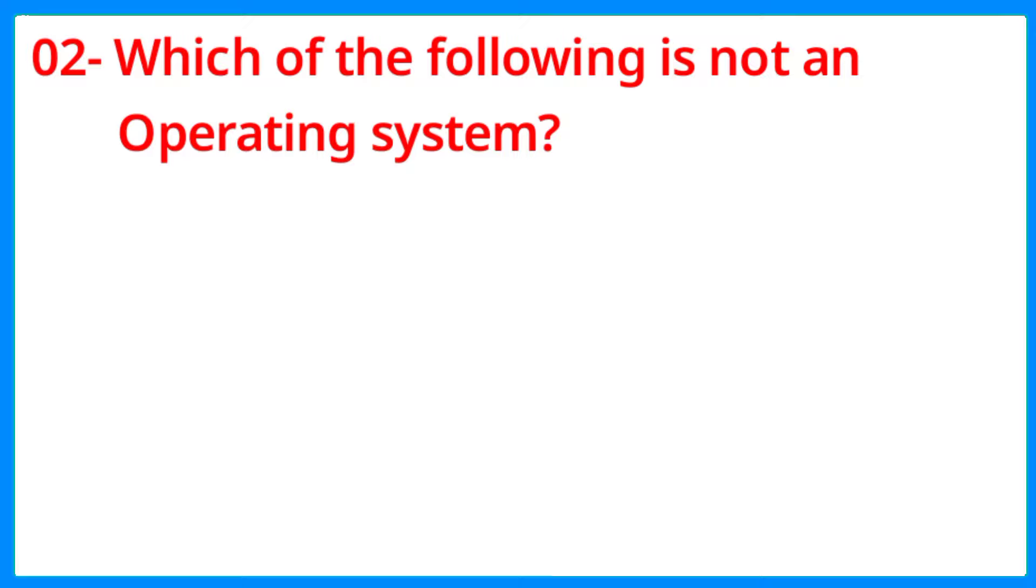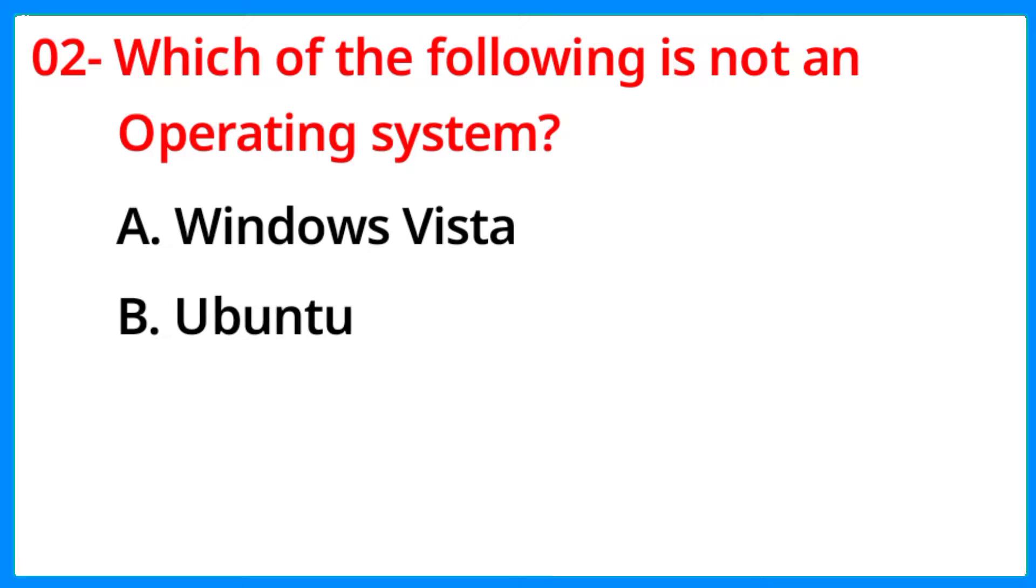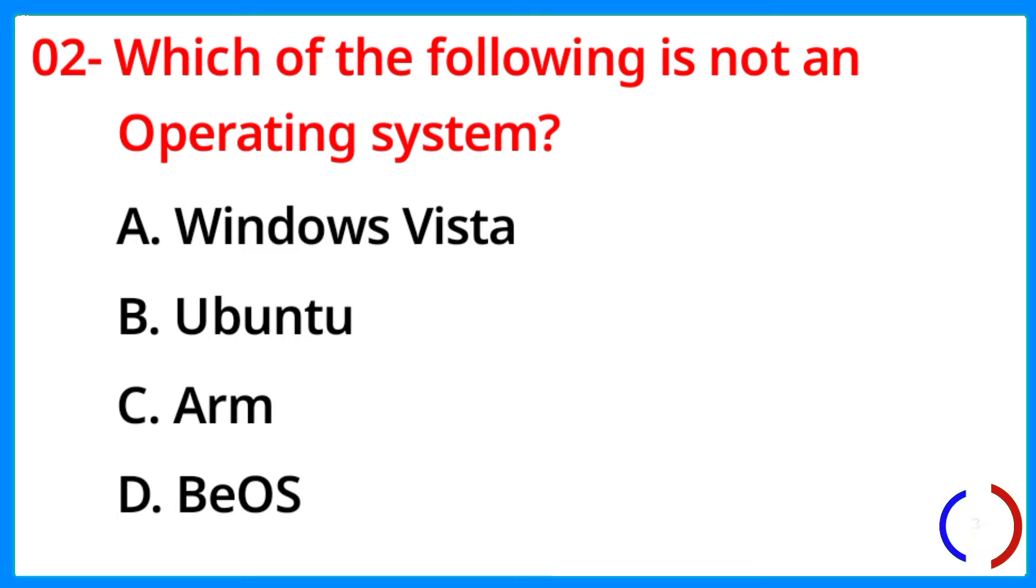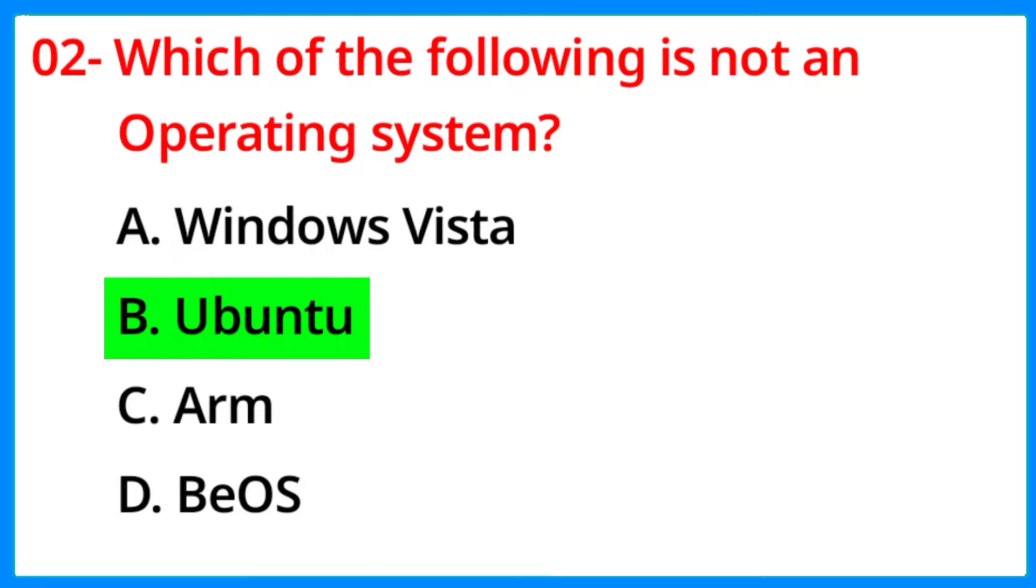Which of the following is not an operating system? The correct answer is option B, Ubuntu.